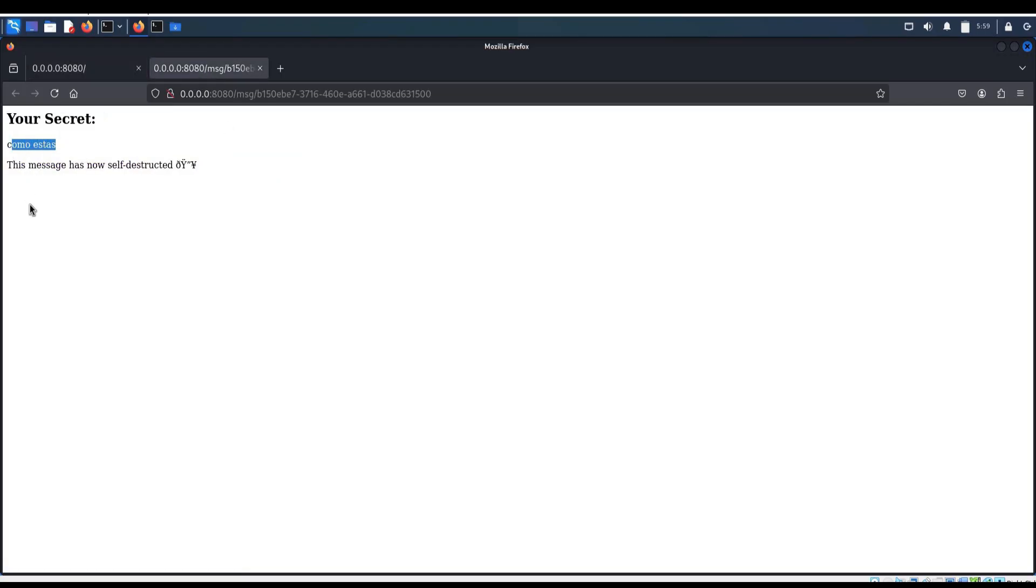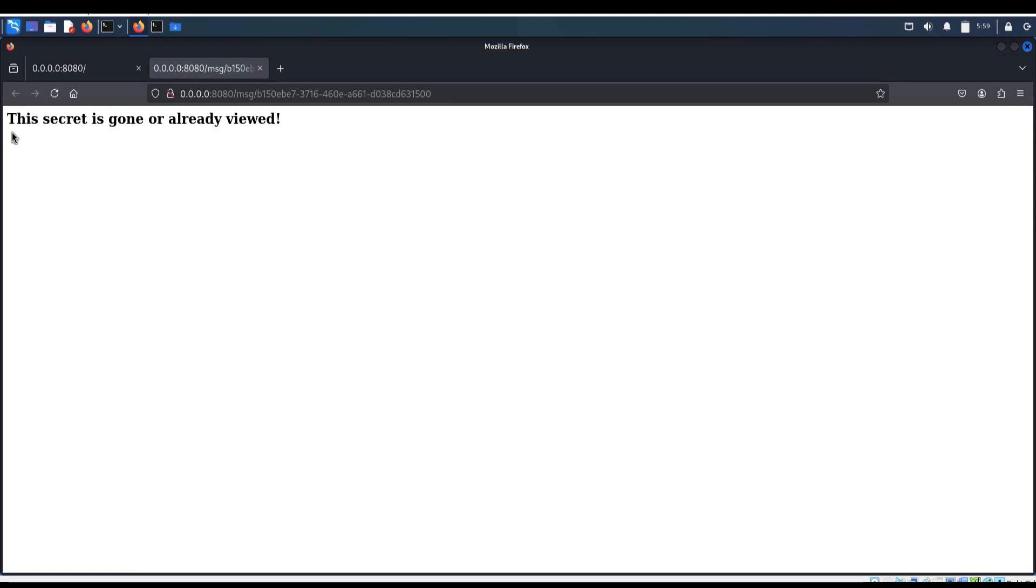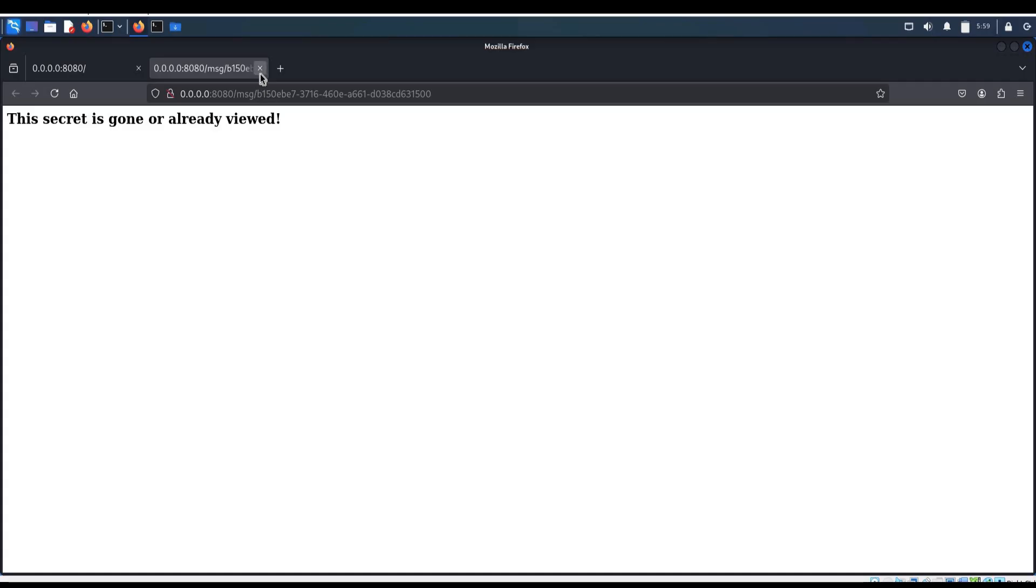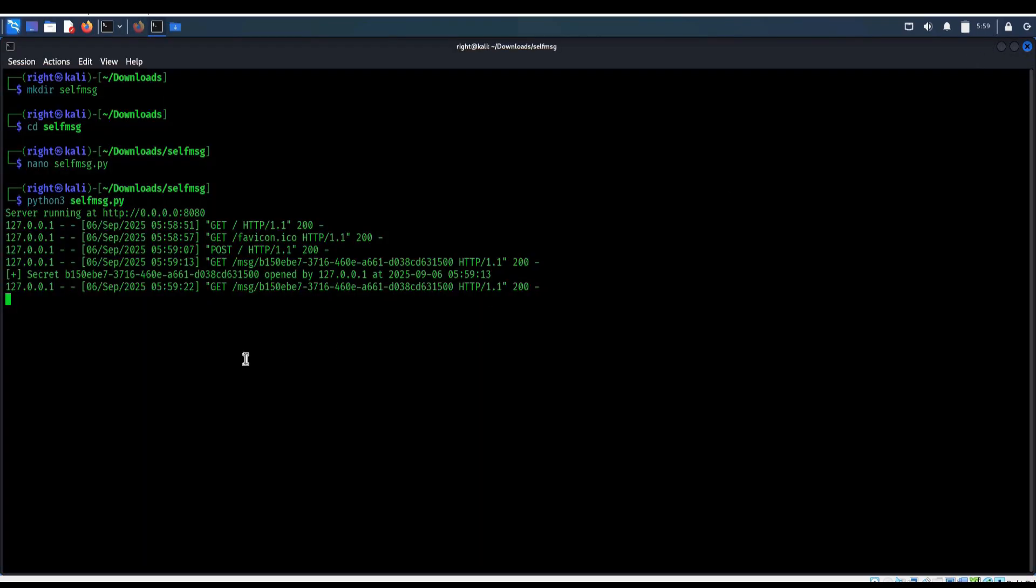You can see the message over here. Now try to refresh and it's gone. It is a self-destruct message after one view. Now close the tab, minimize the browser and get back to the terminal.